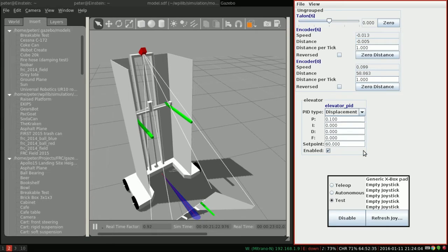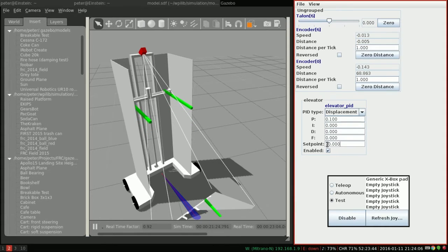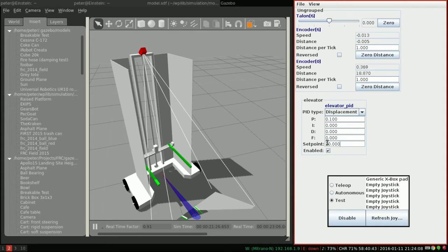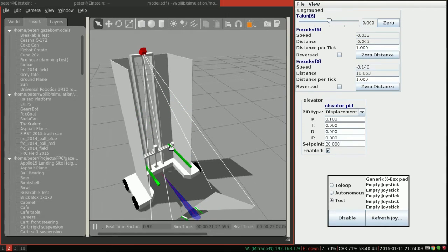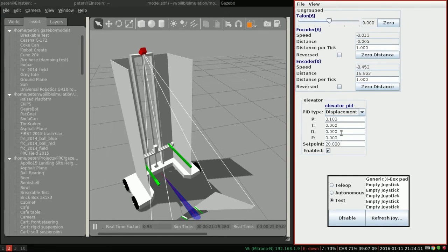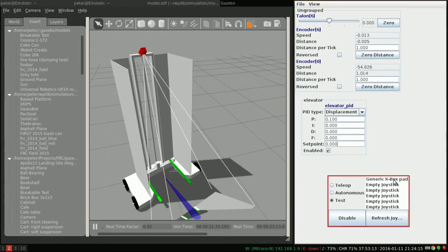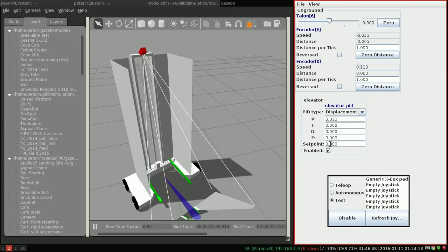But for the sake of it, let's say I had some constraint which required me to not move that quickly. So how do we do that? Well, let's set the set point back to 0 and go down to 0.01.